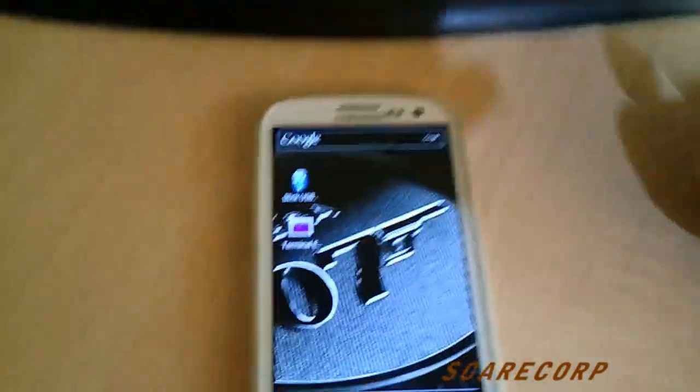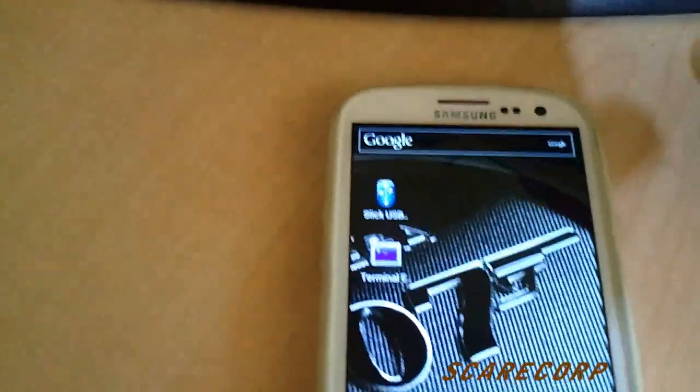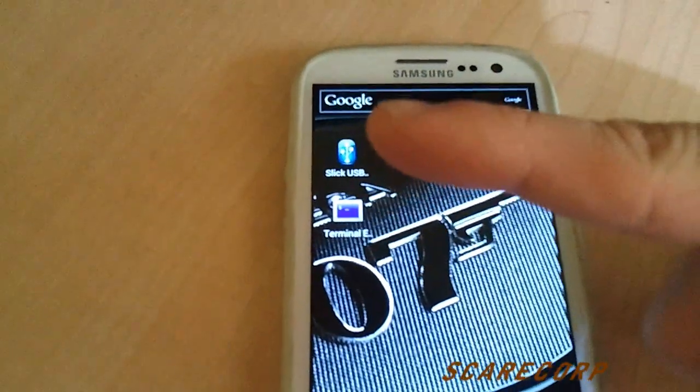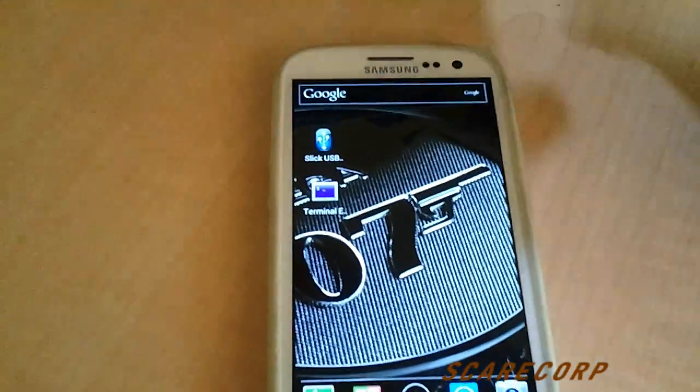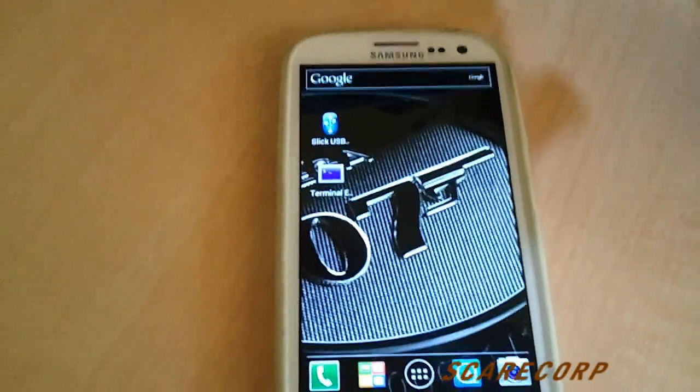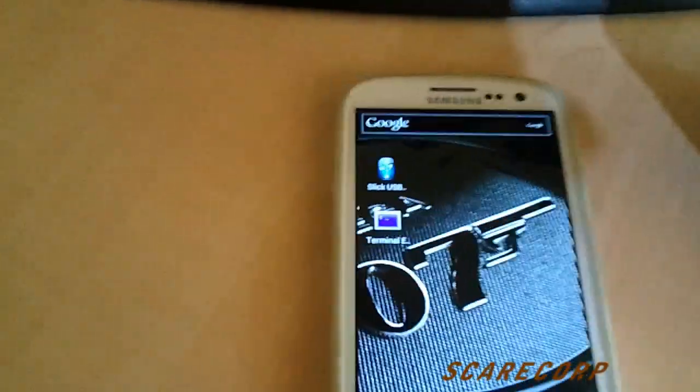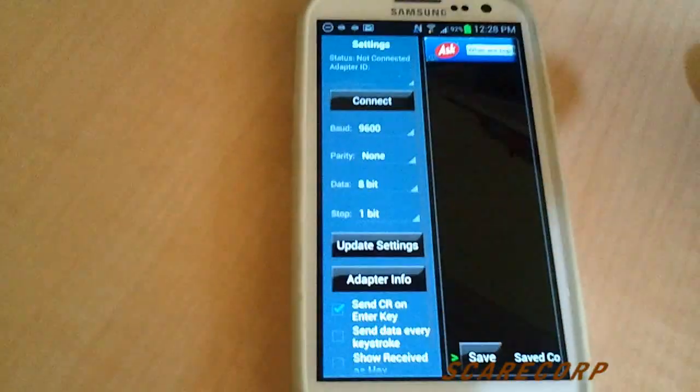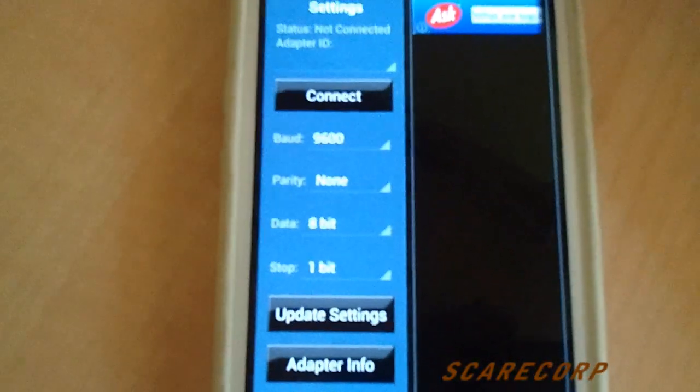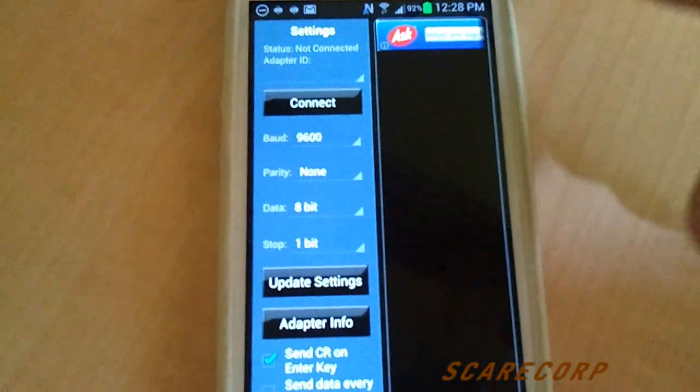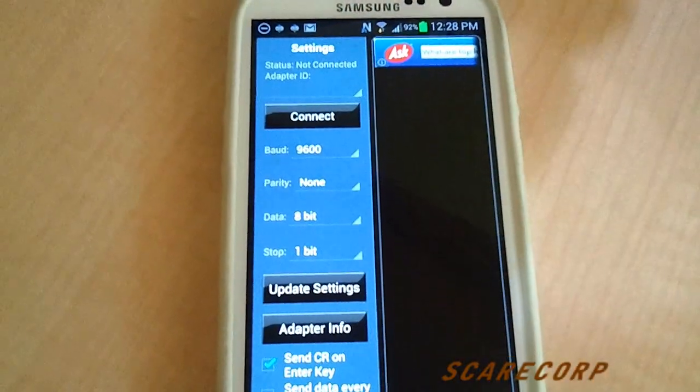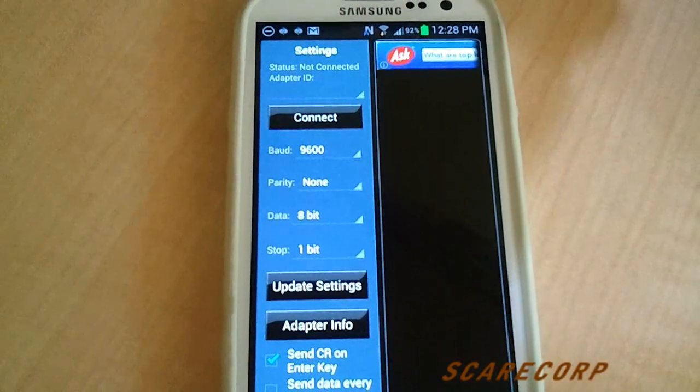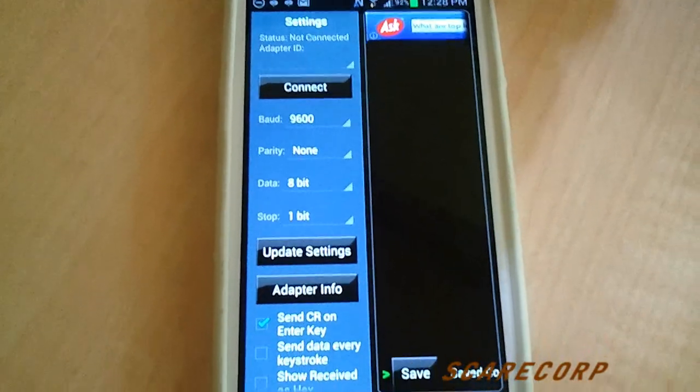Now you'll need to get yourself this program. It's called Slick USB to Serial. You can find it in the Play Store. They have a free version, which is what I have today, and they also have a $7 or $8 paid version. Let's jump into that and see what that looks like. Alright, pretty simple design. All the settings are pretty much all set for you. 9600 BitRate, Parity None, Data 8-bit, and Stop is 1-bit.